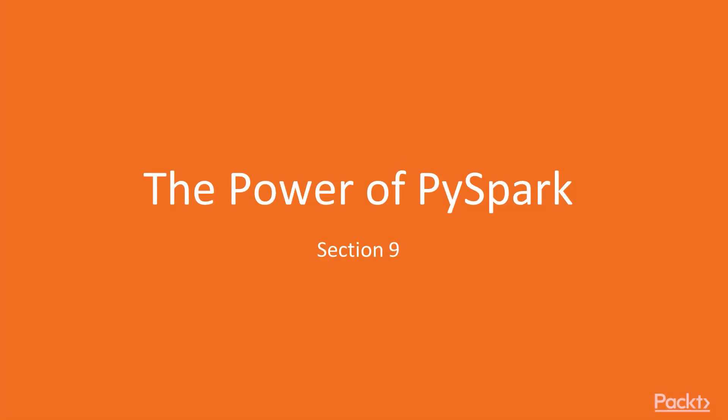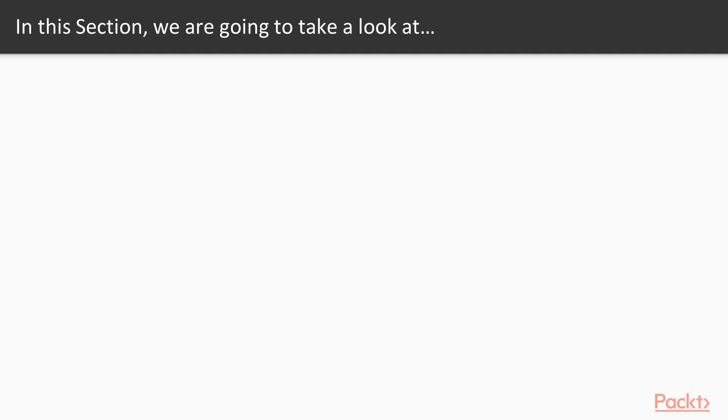Welcome to the last section of this course, Section 9, The Power of PySpark. In this section, I will share with you how Spark can be run in the production setting and not just in our lab environment.